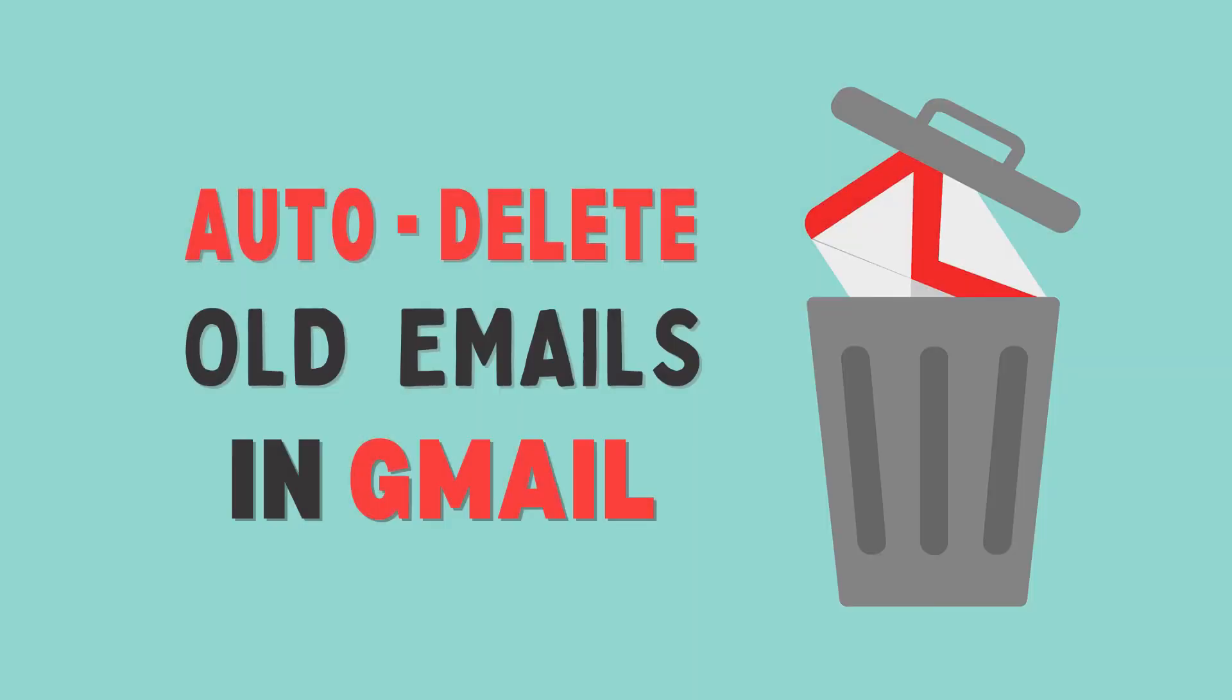Hey guys, welcome back. Today we will talk about how to auto-delete old emails in Gmail.